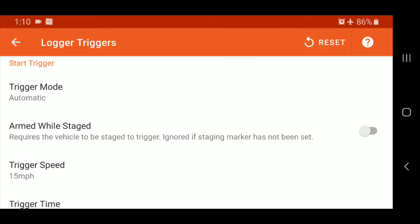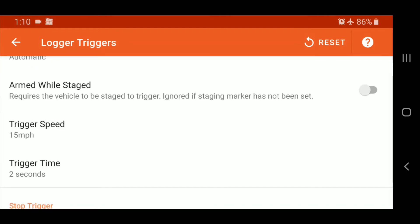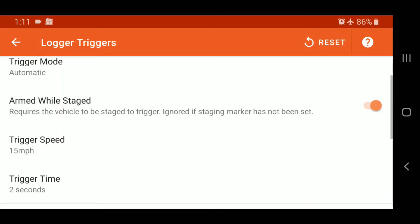So we're going to have it as automatic and armed while staged. What this does is it prevents you from reaching or triggering the logging from your drive from say your pit or the grid to the staging or start line. Depending on your facility, larger facilities, you might be driving fast enough depending on what your trigger was set at that it will start recording and you'll all of a sudden have these strange straight line or short little logs that you have to clean up. So this option here is just to help you do that, so that if you're not staged, I'm not going to go for a run, don't record the data.